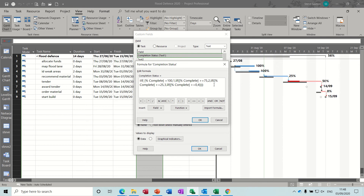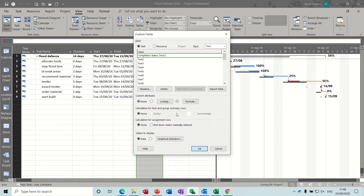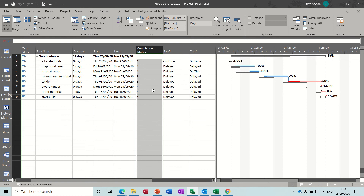If there's a mistake it will tell you. Clicking OK tells you it's going to be changed over. There's no mistake, so now if I click OK I get some numbers, which is great — but I don't want to see numbers, I want to see graphical indicators. So back into custom fields.